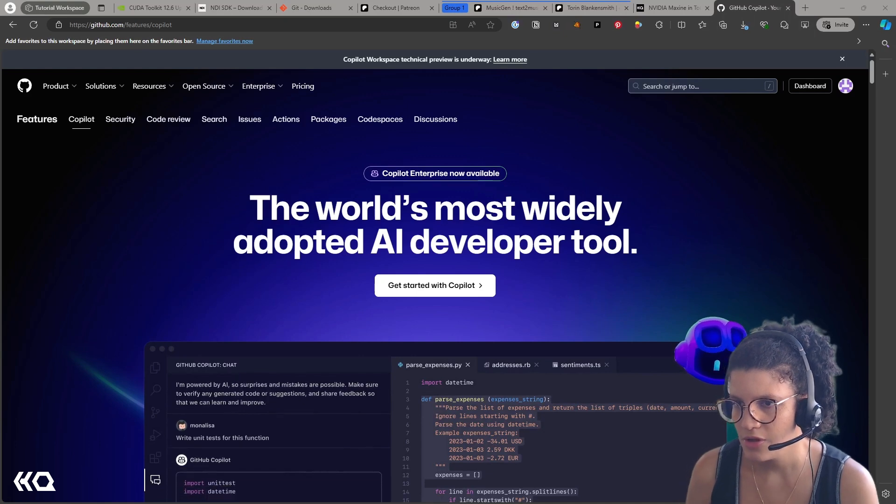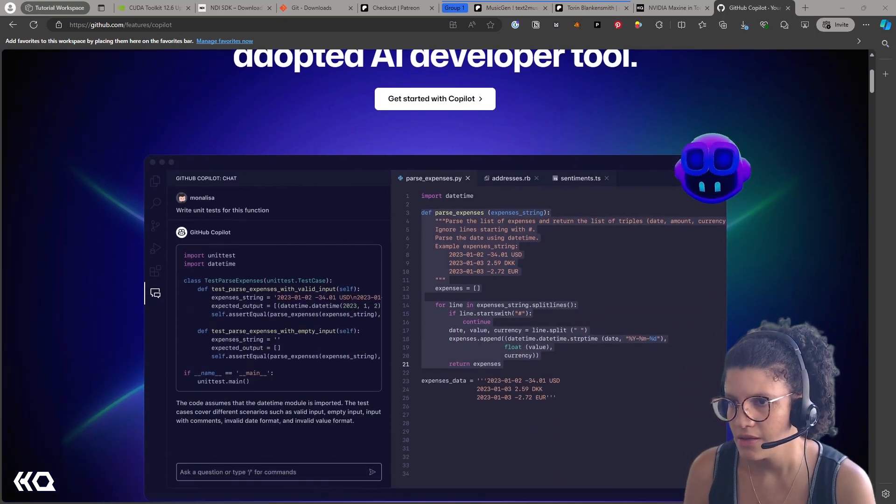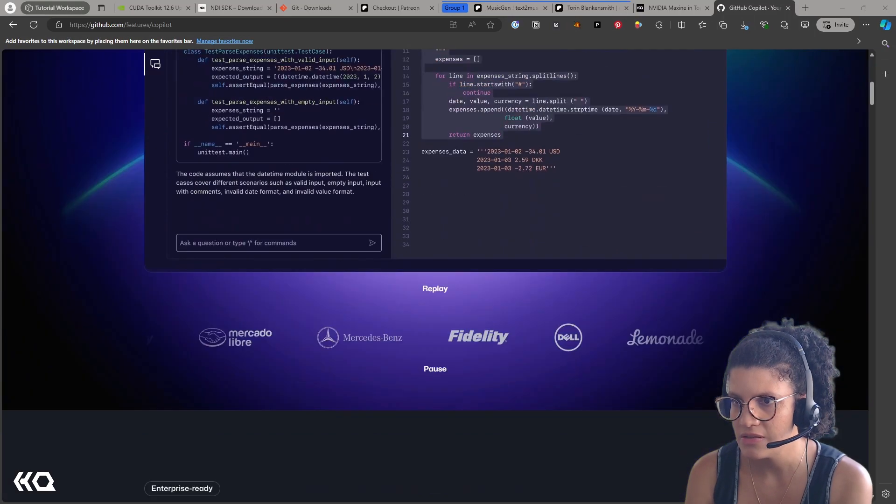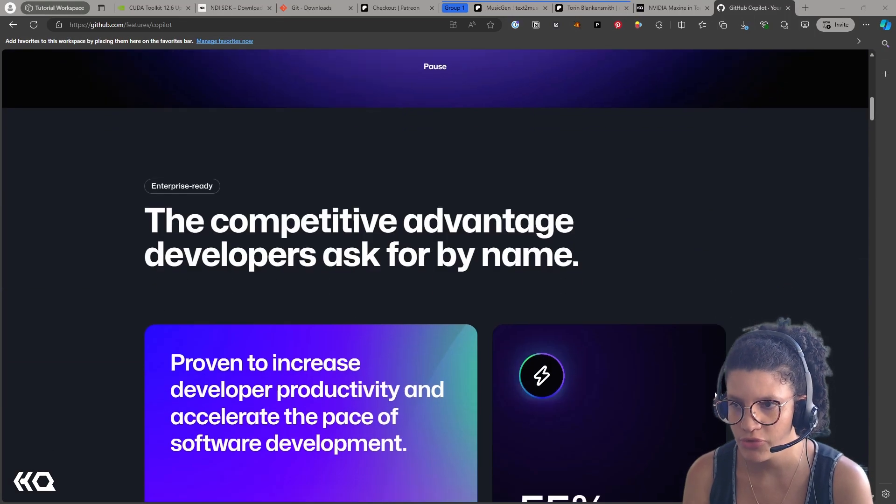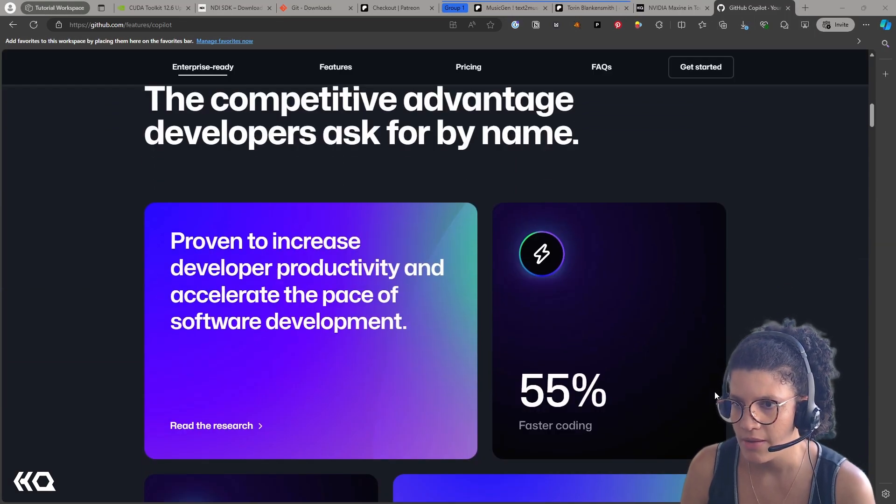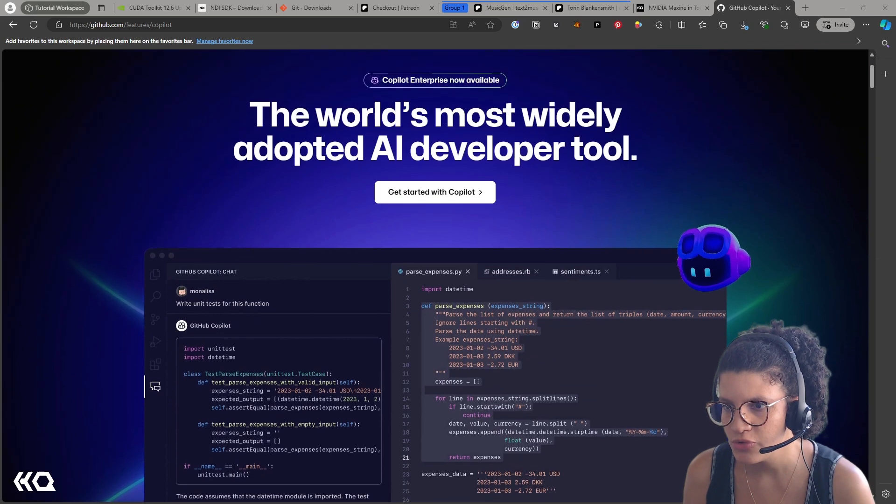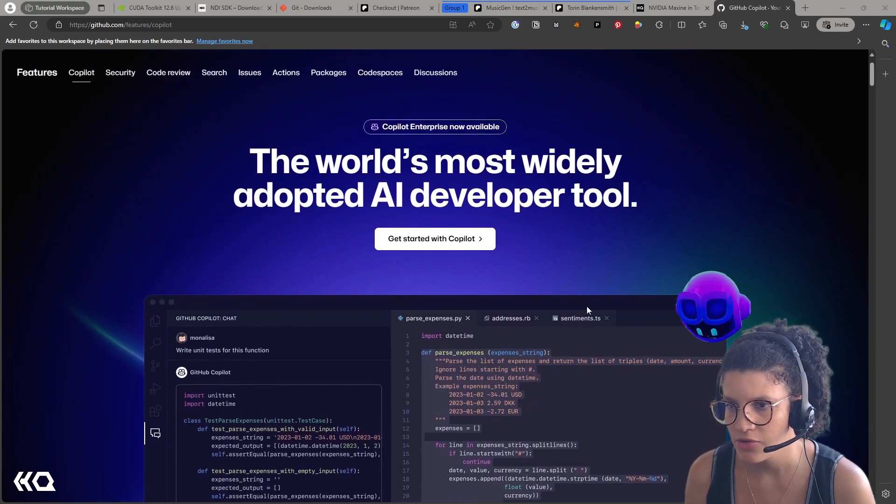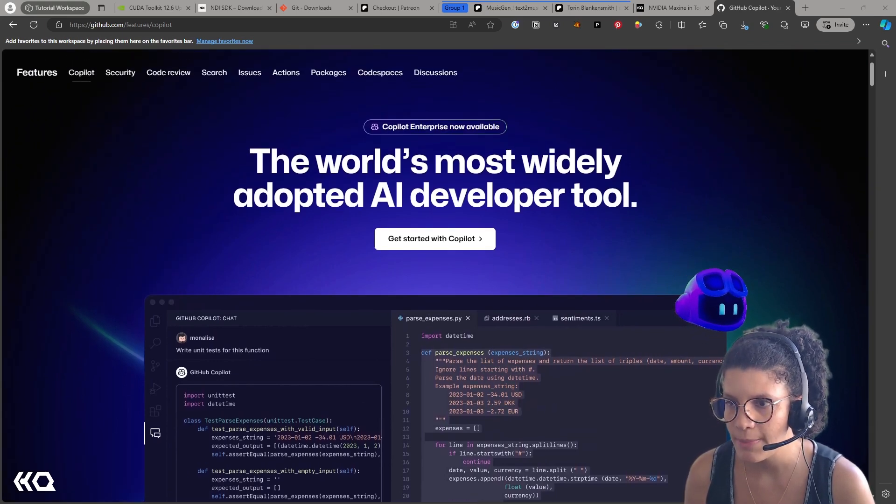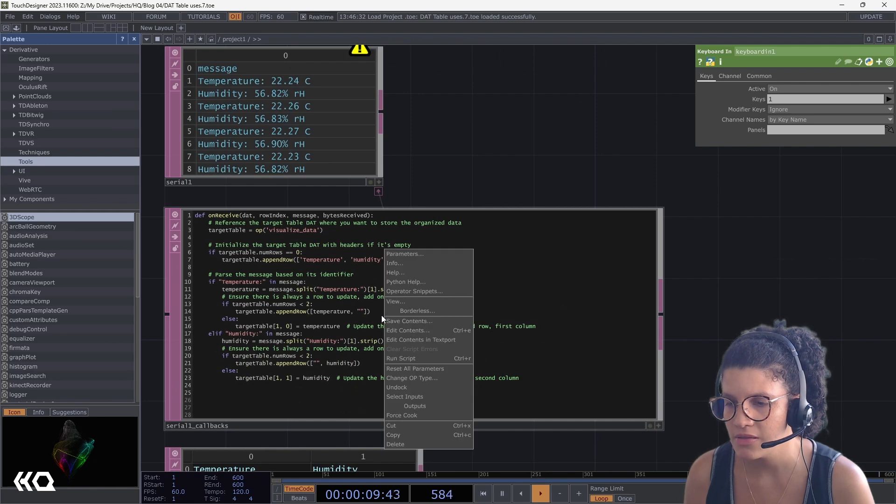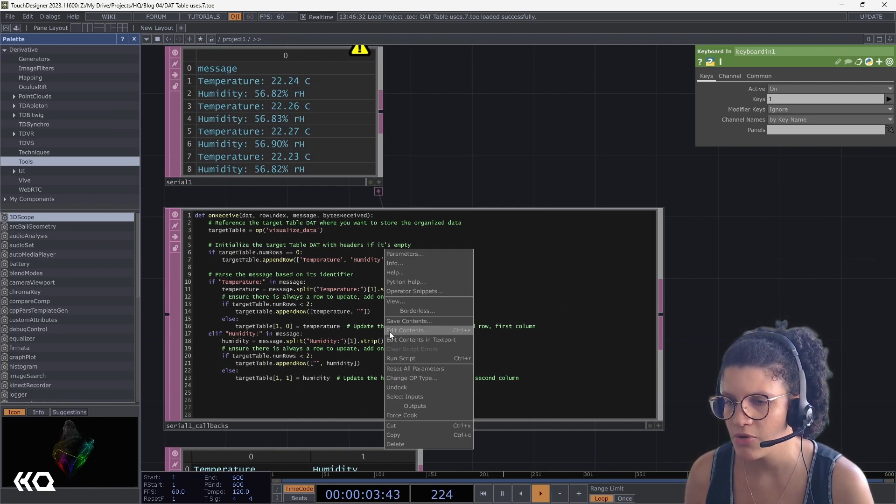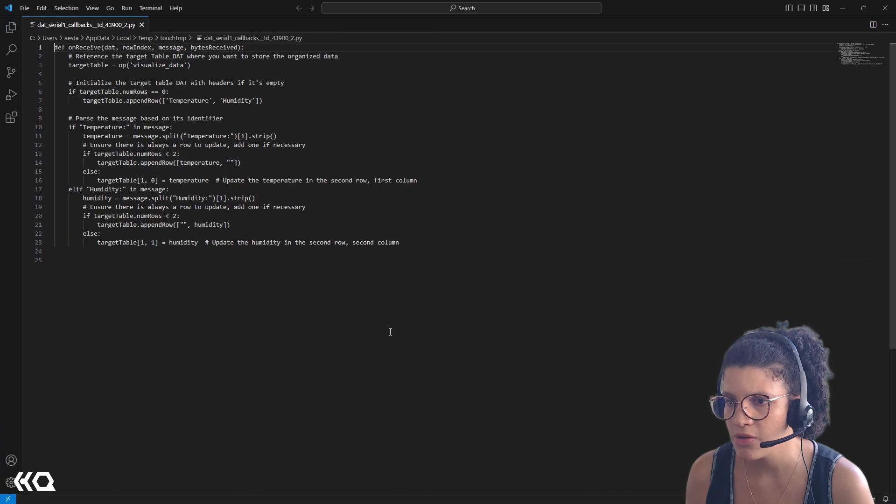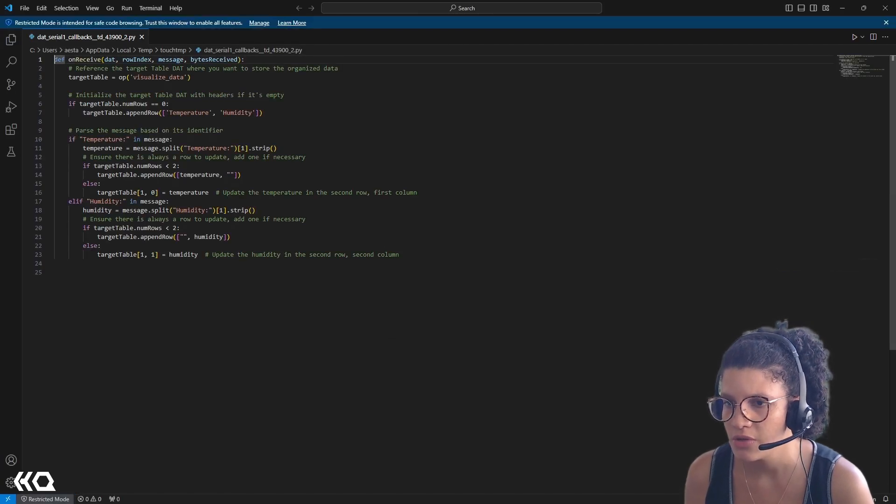And the last tool I want to talk about is GitHub Copilot, which is an AI developer tool that basically helps you write your code, understanding the context and what's happening. In this case, I'm using an older Touch Designer project, and I'm going to open my code using Visual Studio Code.